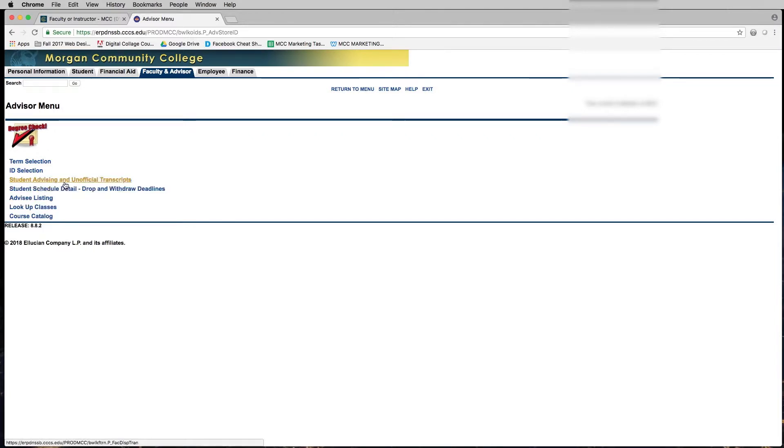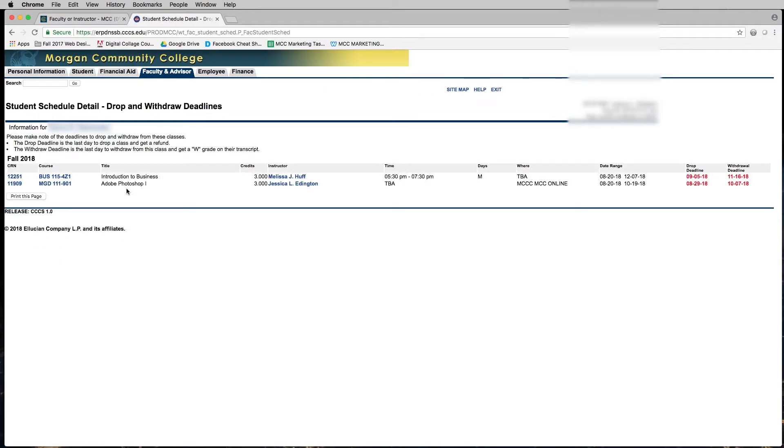It'll bring you back to the advisor menu and now we can click on student schedule detail drop and withdraw deadlines. This will then show that particular student's schedule and you should be able to see the drop and withdraw deadlines for all their classes. Just double check and make sure that it is in fact the class you are looking for.